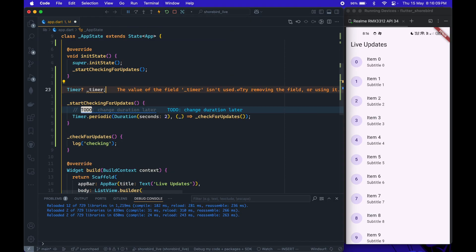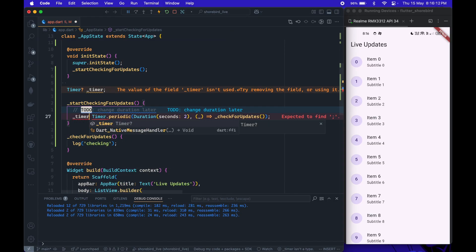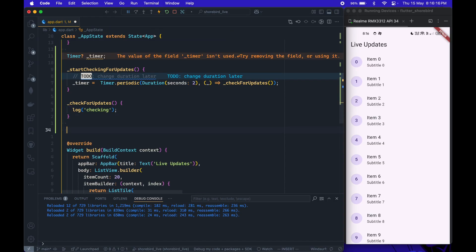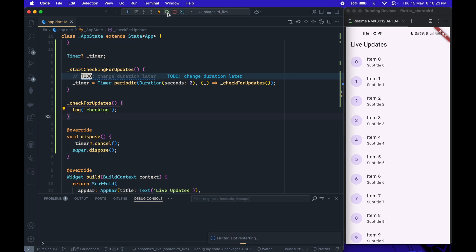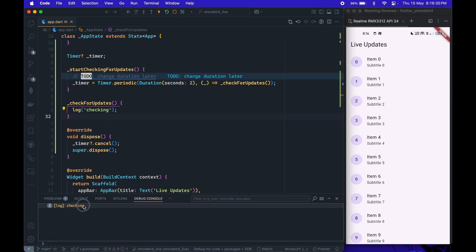Also, don't forget to cancel the timer in the dispose method. Let's check if our timer is working correctly by restarting the app. And yep, it's triggering just fine.